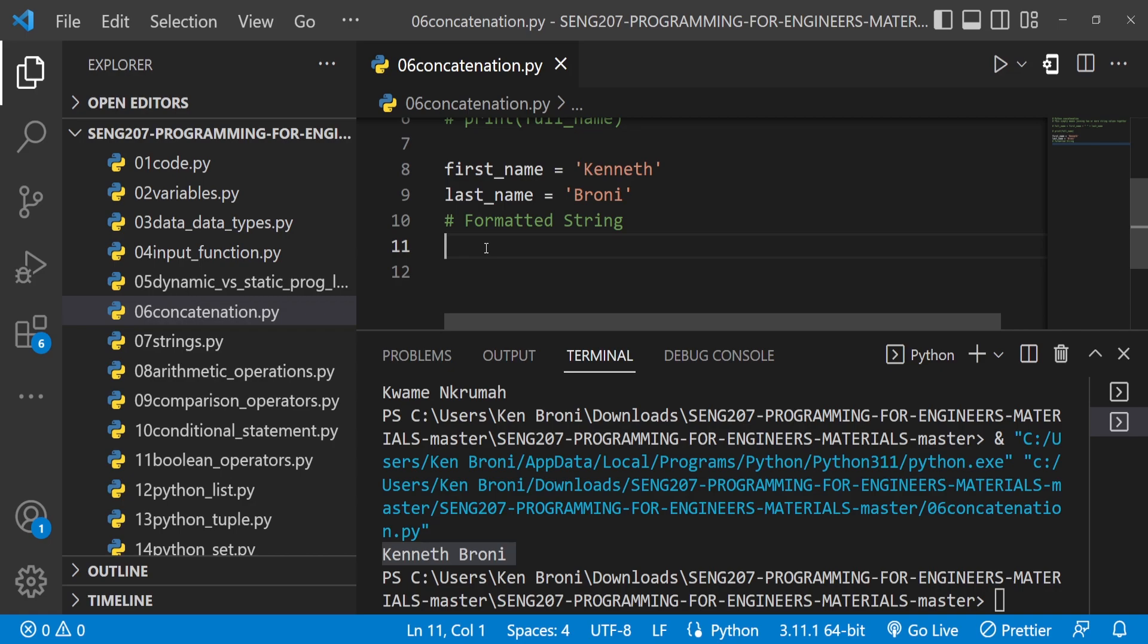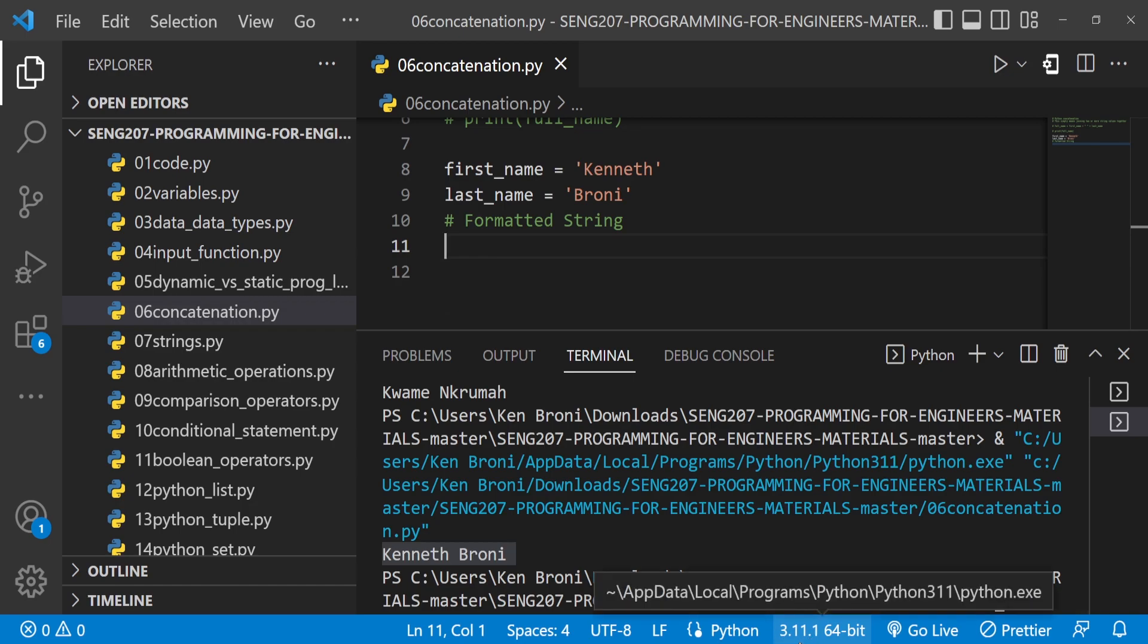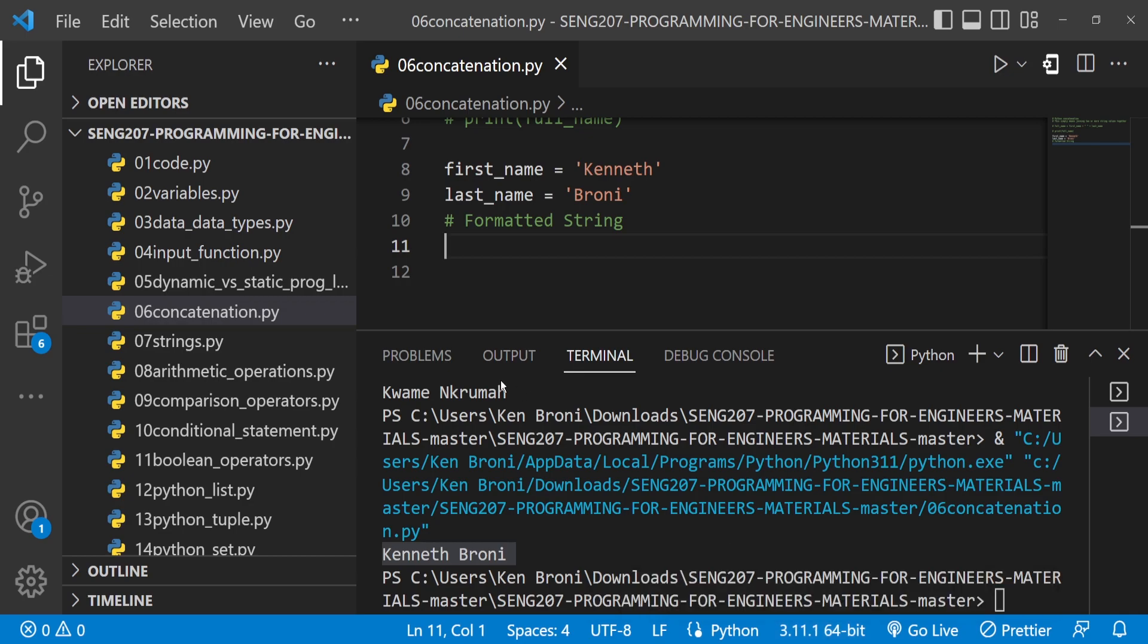Instead of using plus plus plus a lot, we can just use formatted strings. One thing I should mention is formatted strings only became possible with more recent versions of Python. The Python version we're using currently, as you can see, based on what we downloaded and installed, is Python version 3.11.1, which is the latest version. Formatted strings work for us, but in lower versions like Python 2.x, formatted strings were not included.